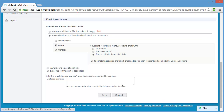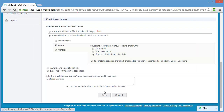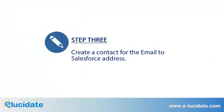You can review the default settings in the Email Associations section and update them if necessary. These settings determine how emails are assigned to records in Salesforce. Be sure to click Save to save your changes. The third and final step is to create a contact for Salesforce in your email application or on your mobile phone.